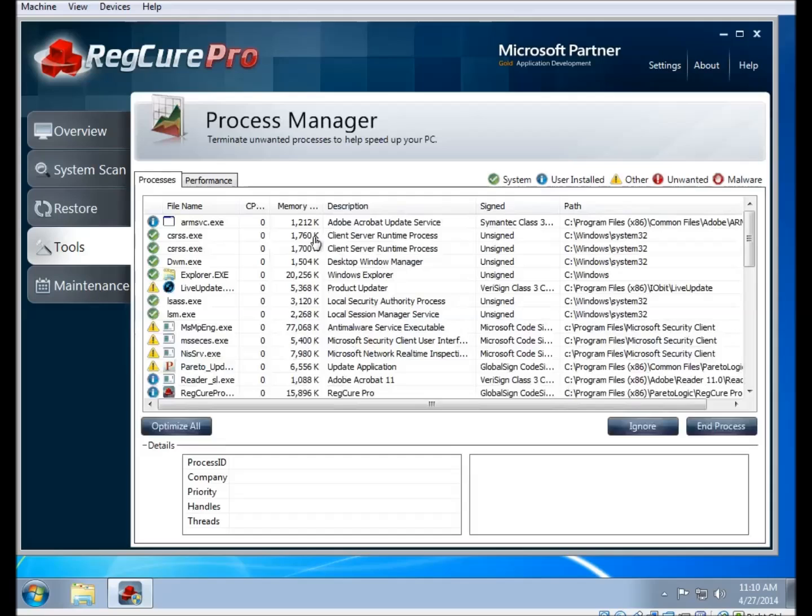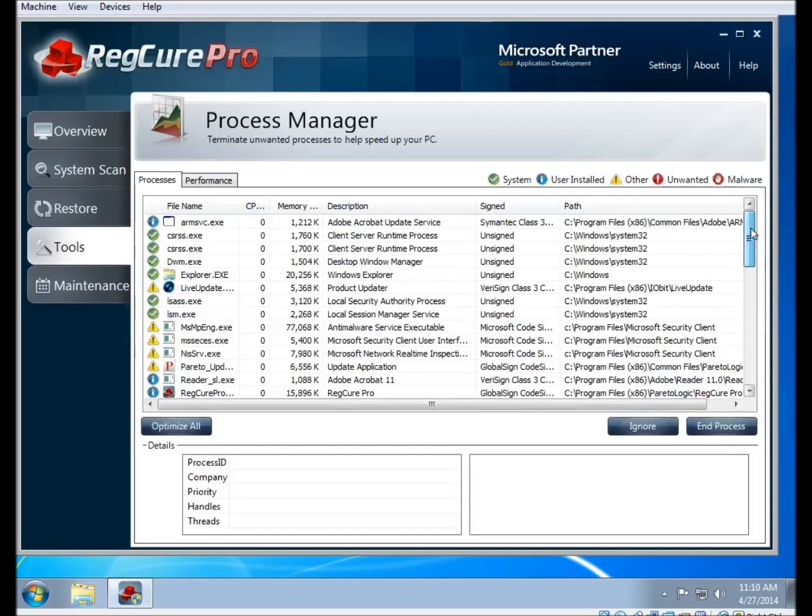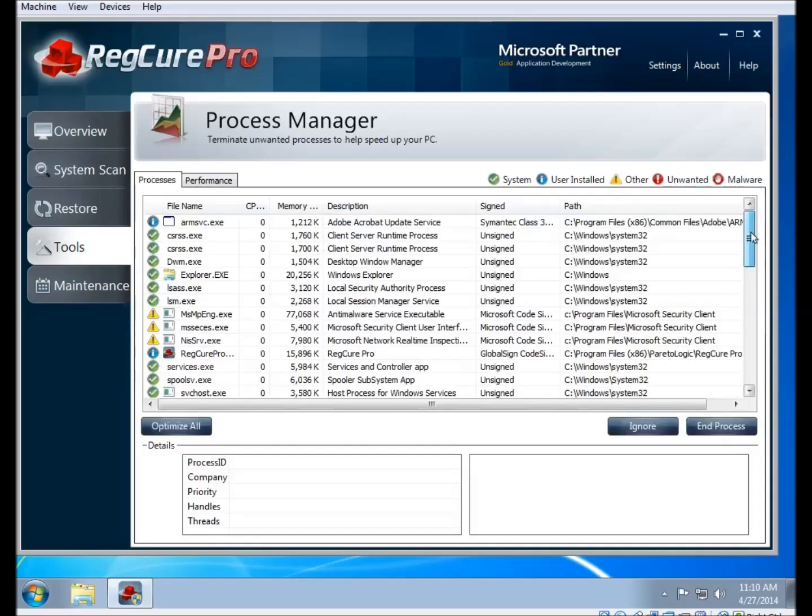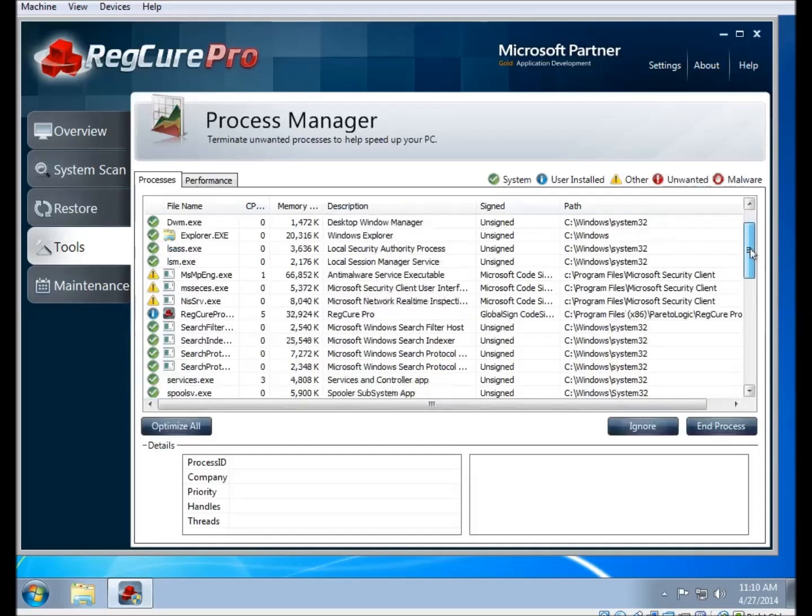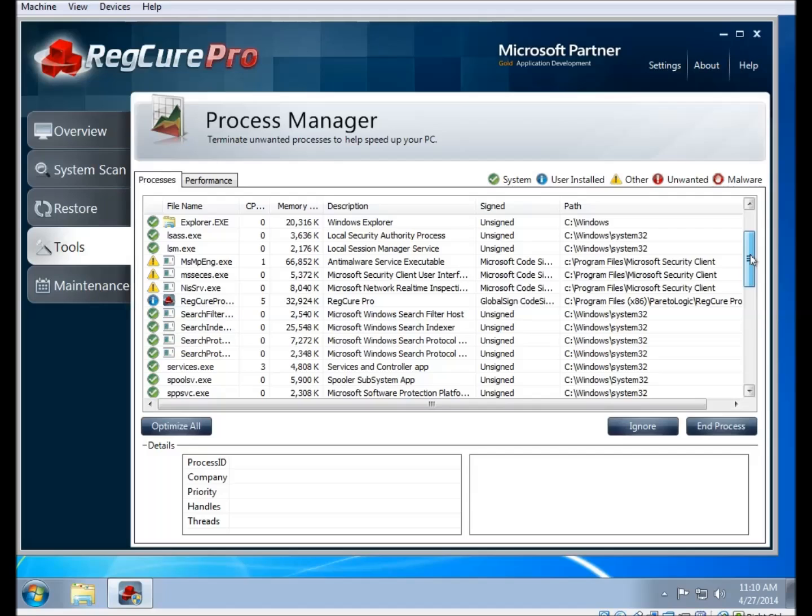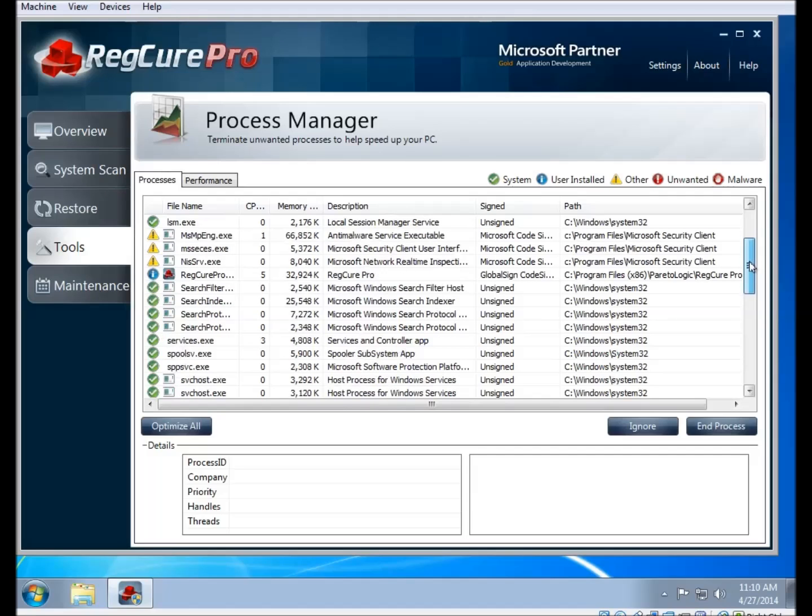If you click on the process manager button, you'll be shown the process manager. This will show you a list of all the processes that are currently running on your computer. If you go through this list, you can have a look and see what's running. It will give you an idea of what's good and what isn't.